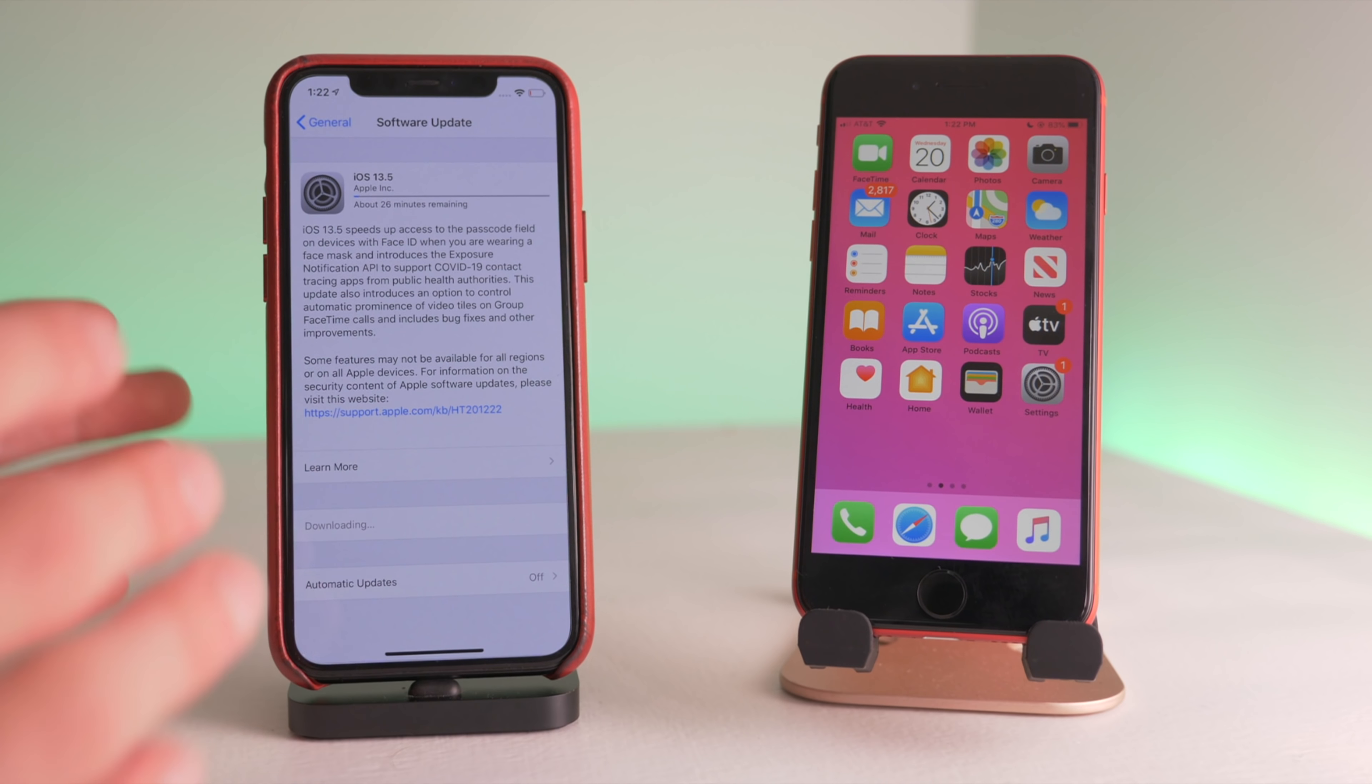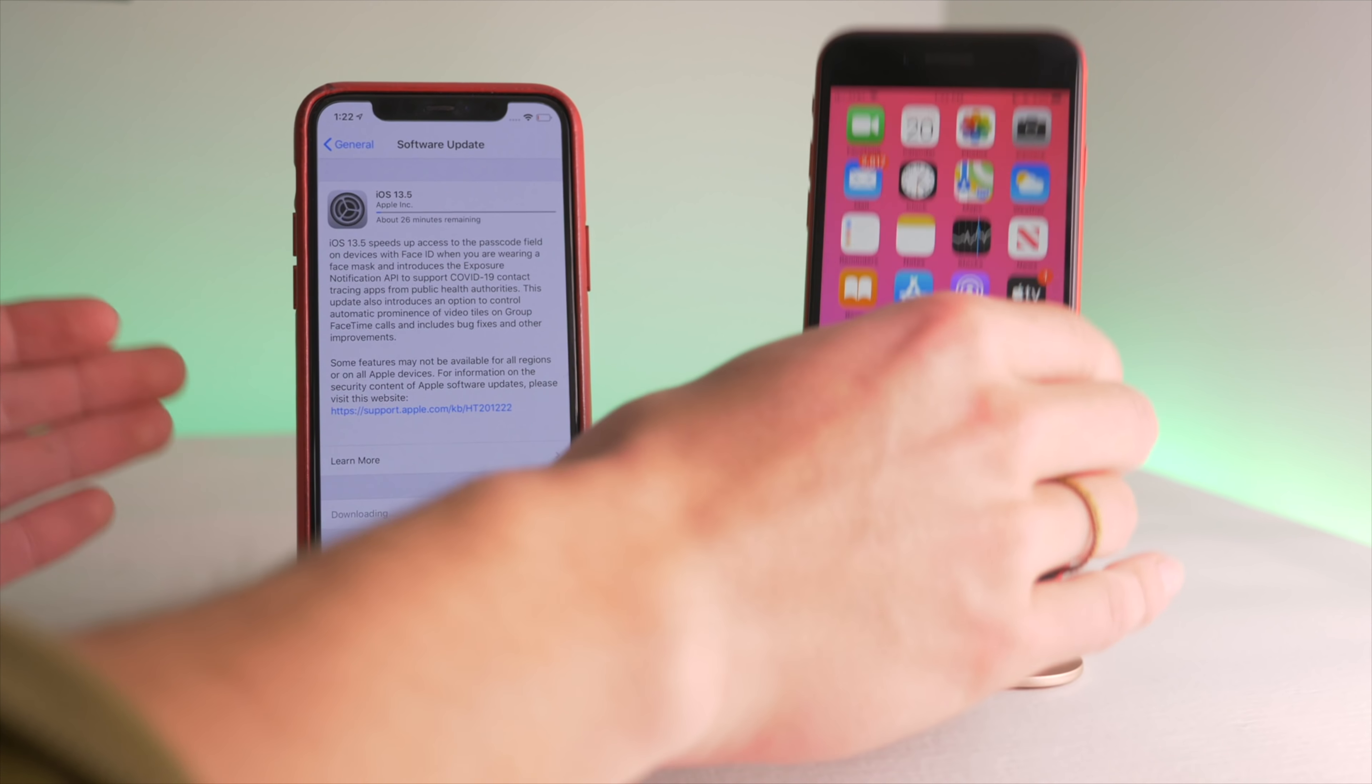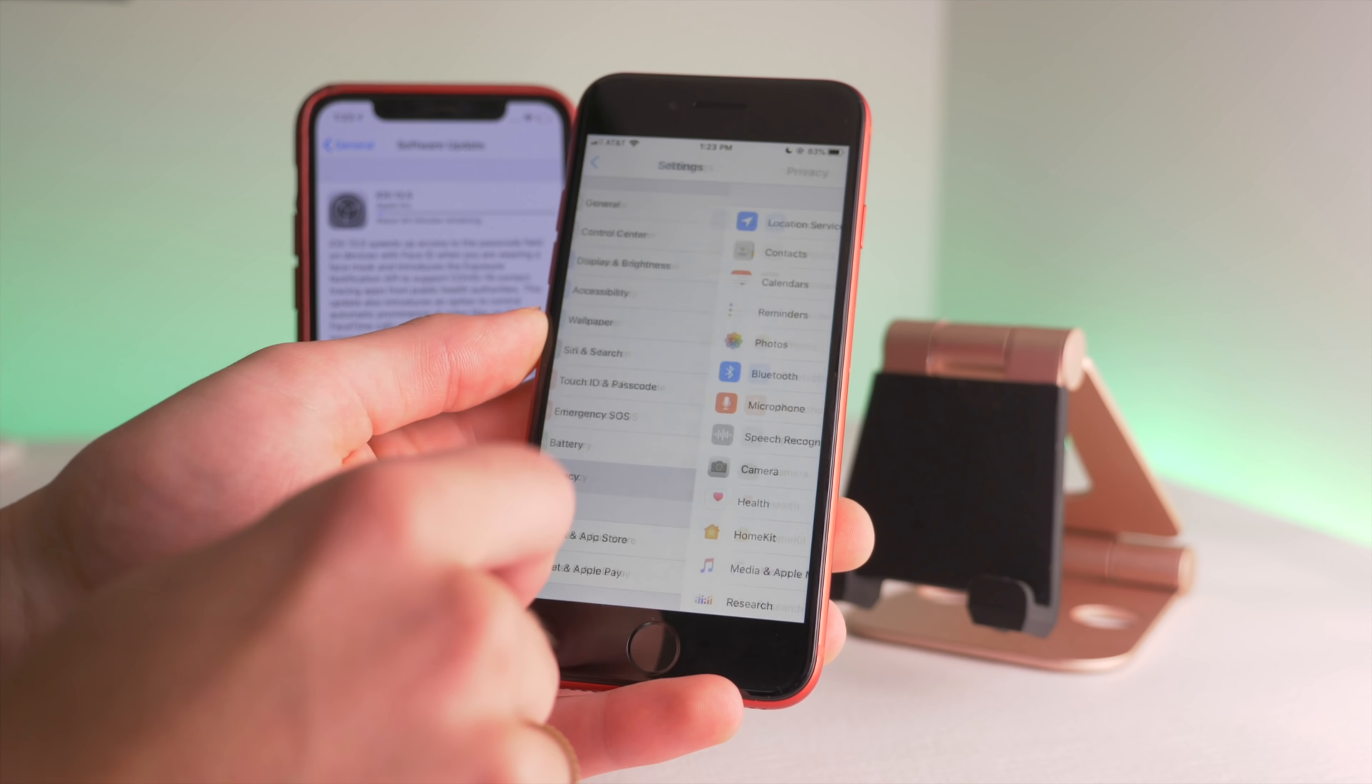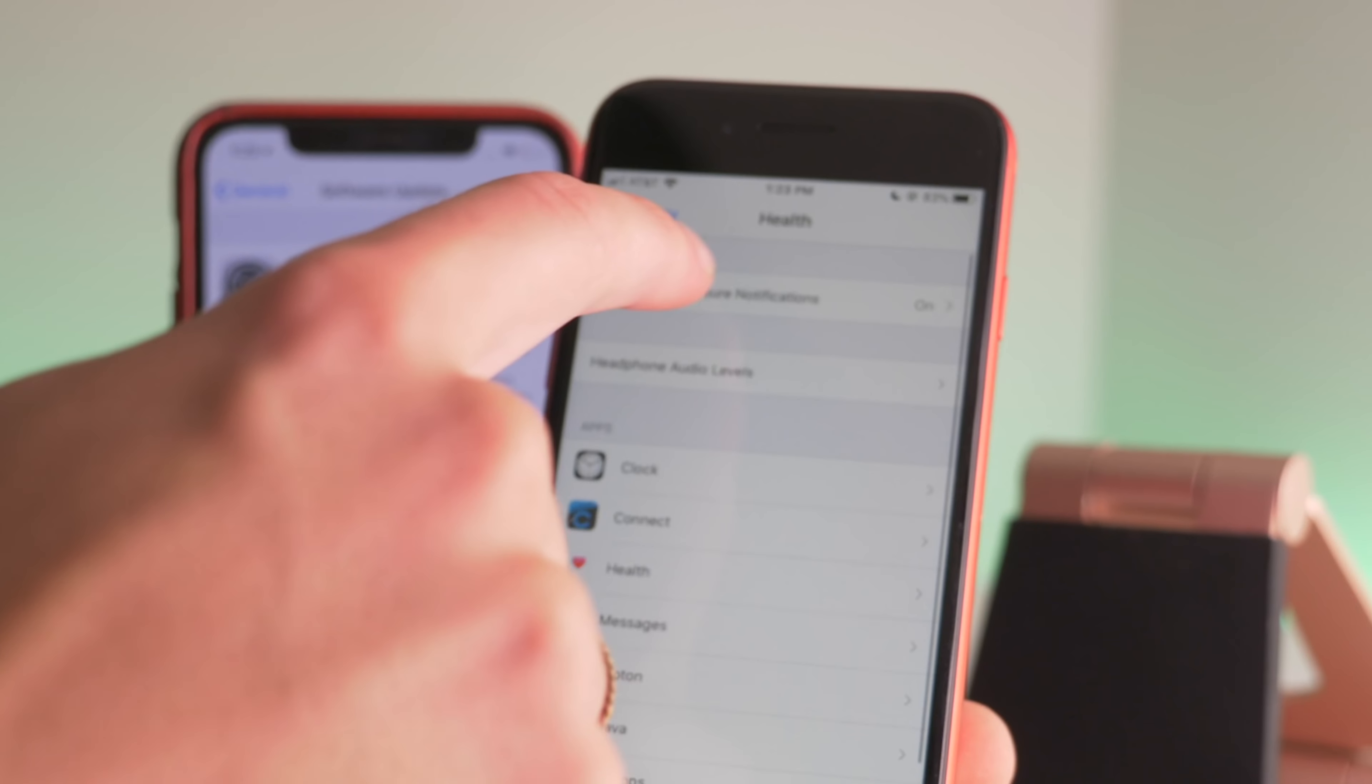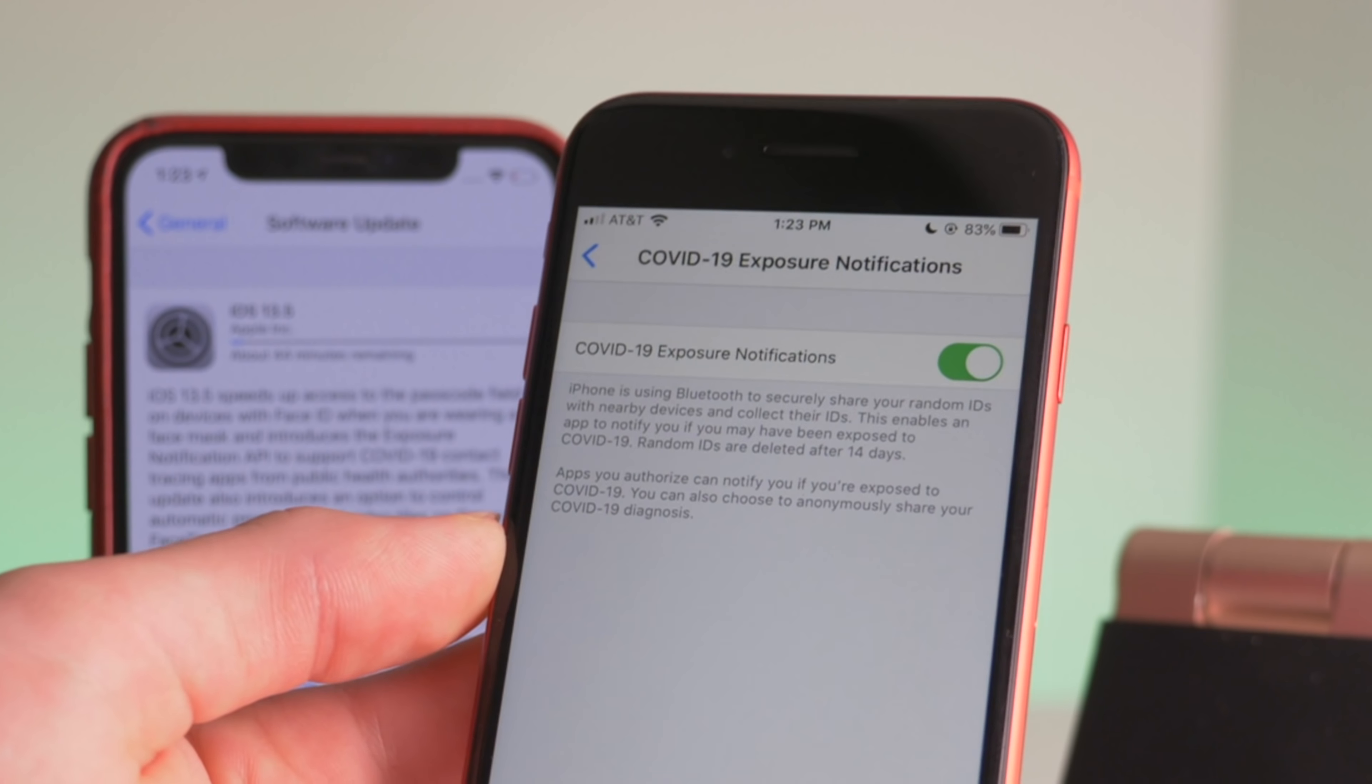So iOS 13.5 is really about COVID-19. One of the first things you'll be able to see with this is when you go into your settings, then privacy, then health, you'll see that up top you have the COVID-19 exposure notifications.